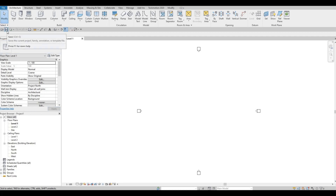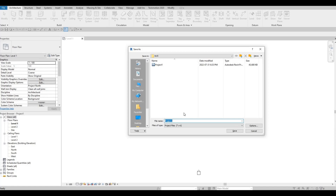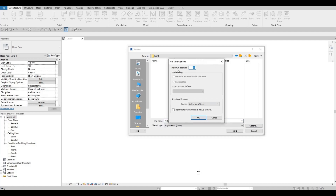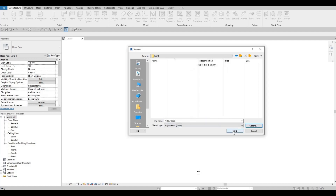First, click on save and then save it to the location that you want. I'll name it KRKK House, and before I click save I'm going to click on options. I'm going to change the maximum backup to five. If you're a beginner, around 10 to 20 is good so you can go back to save files if you make a mistake. For me, five is safe — then press OK and save.